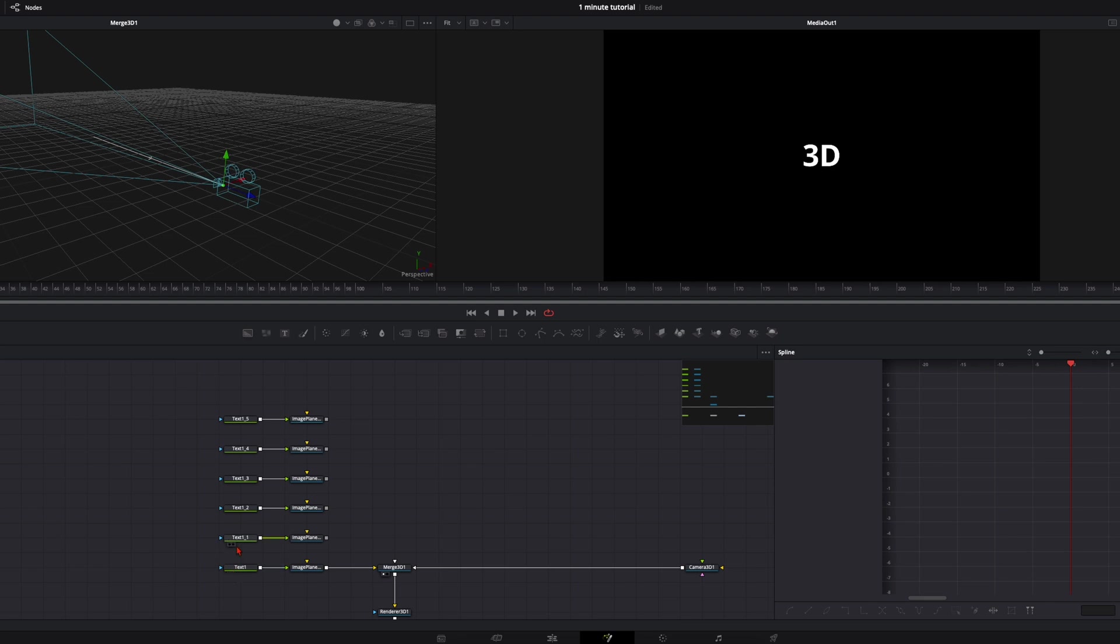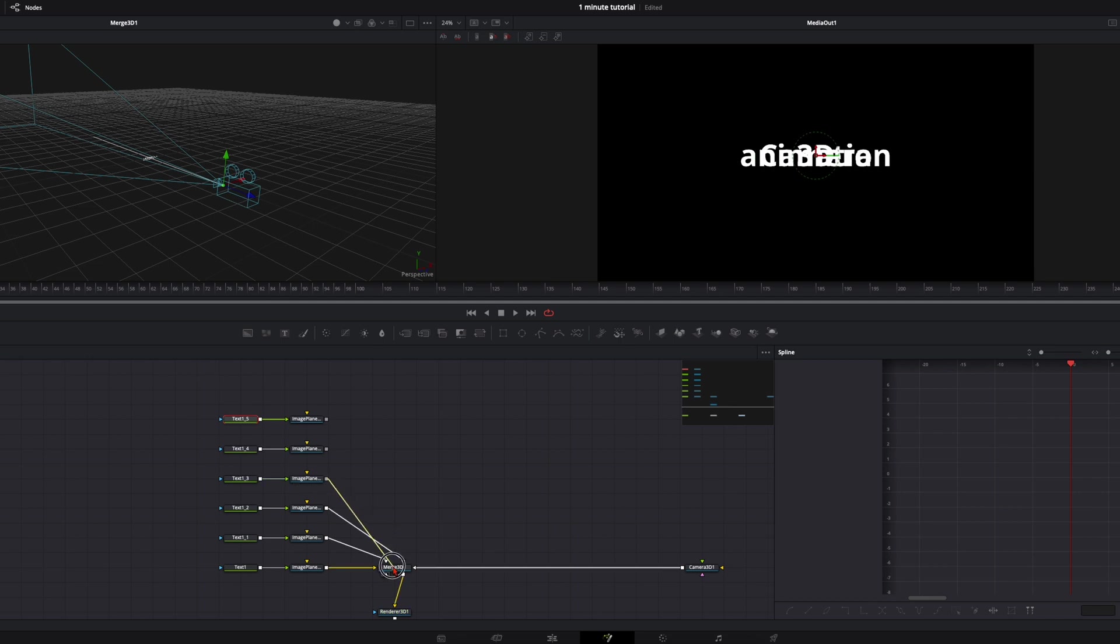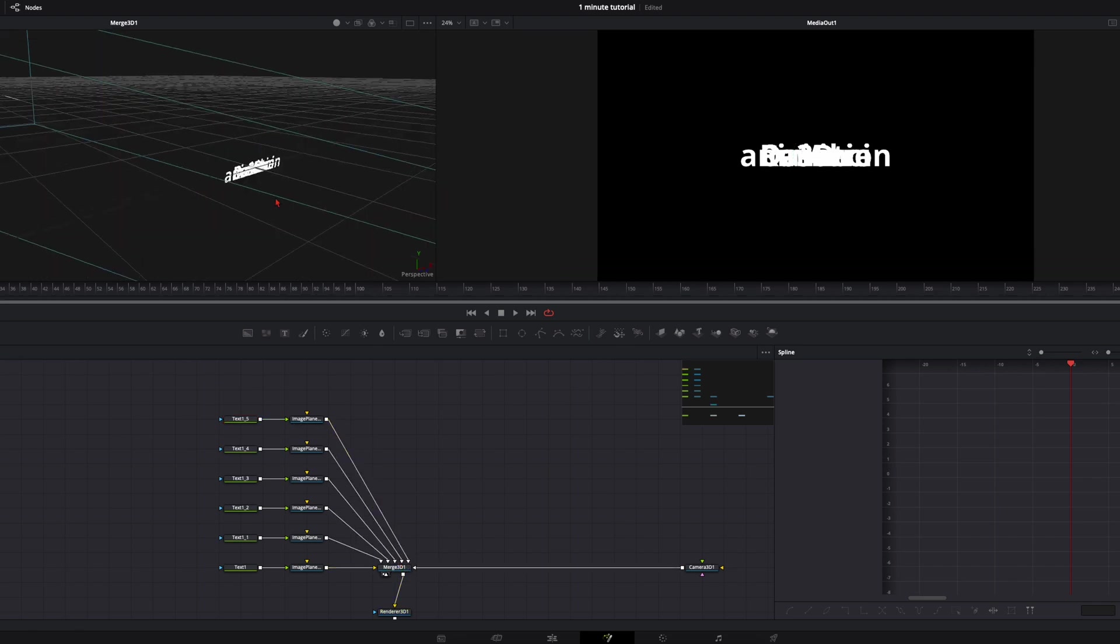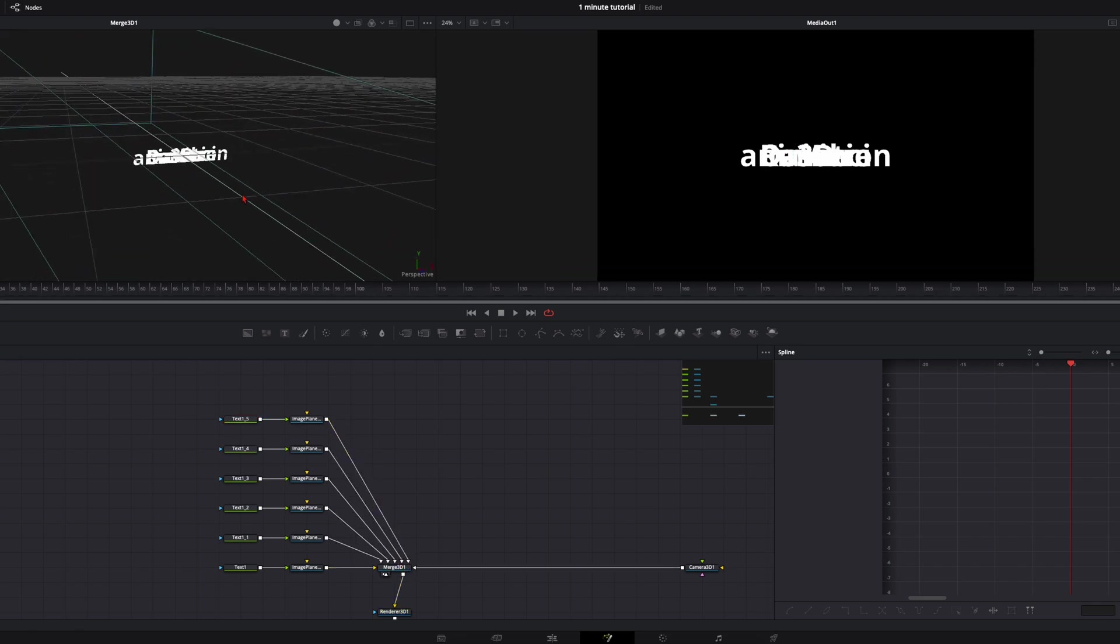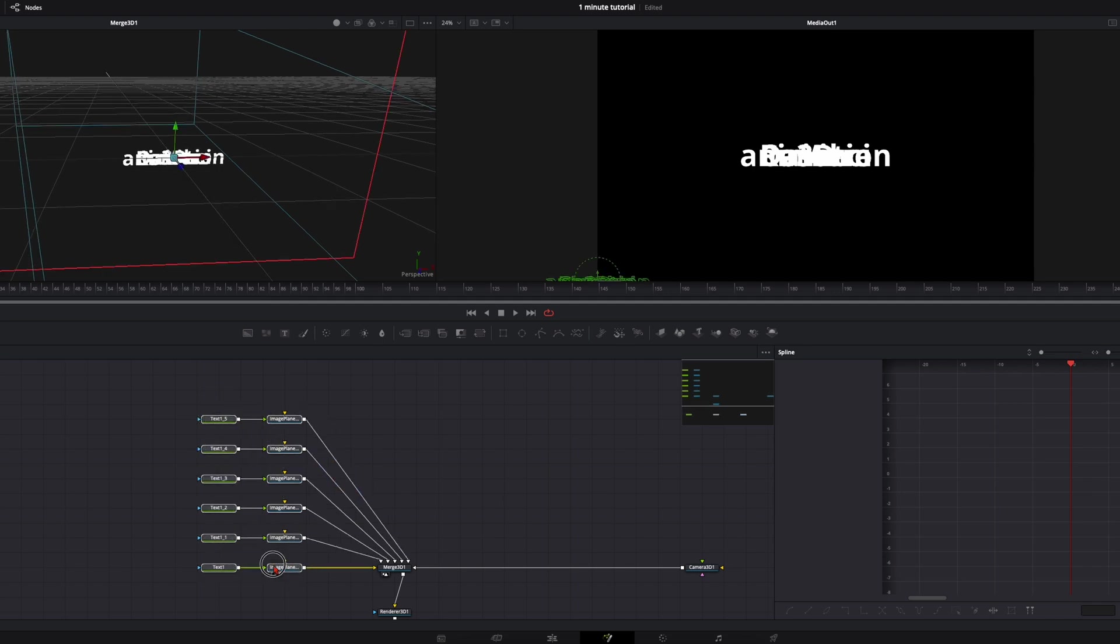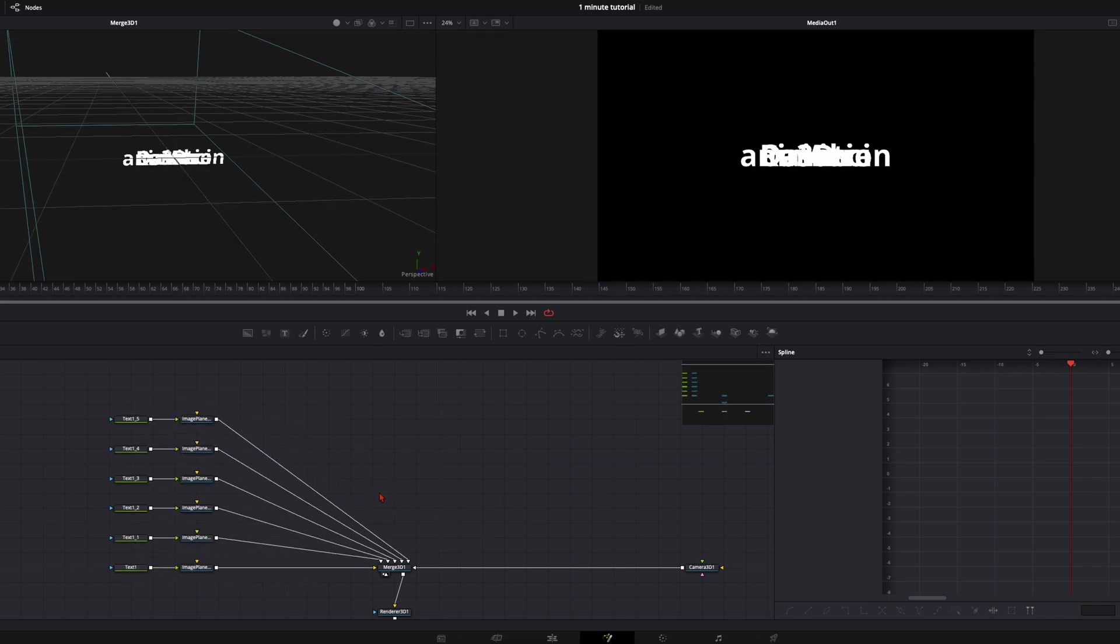This means 3D camera animation in DaVinci Resolve. Like I said before you can connect every image plane into your 3D merge node. Now you see all the words are at the exact same location. Just drag everything a bit to the left.